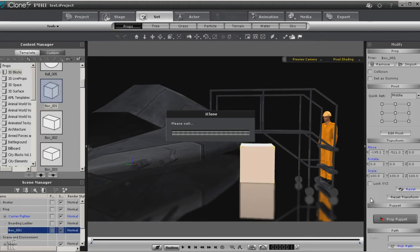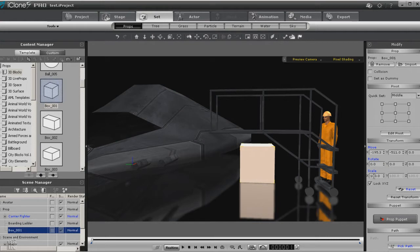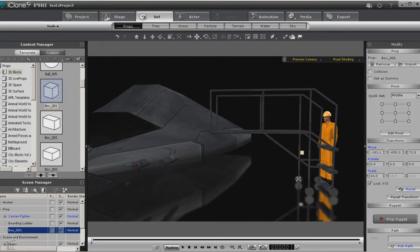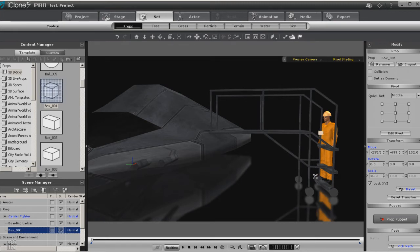For that we use dummies. So we're just going to drag in a simple box. I'm going to cut it to ten percent, and then I'm going to move it to wherever I want him to hold it.